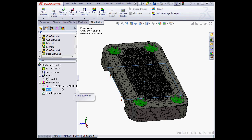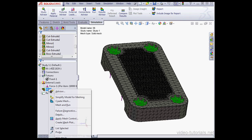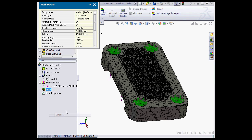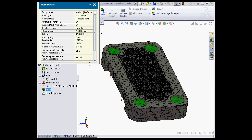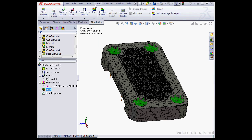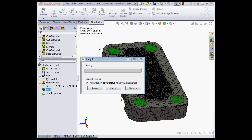Let's right-click on the mesh node and select Details. As you see, we've got quite a number of elements here, 78,000. Let's close the Details window and run Study 1. Click on Run.